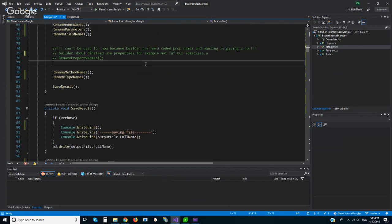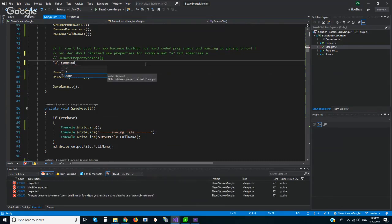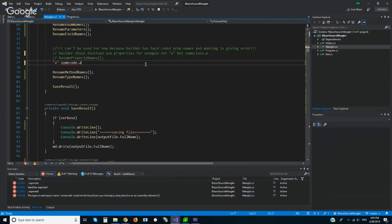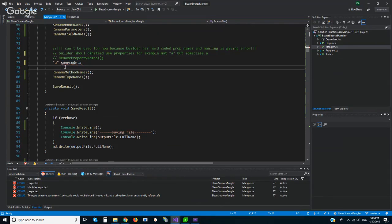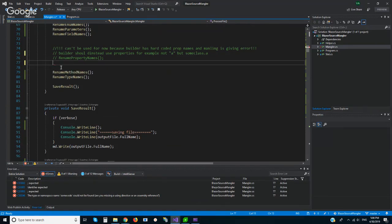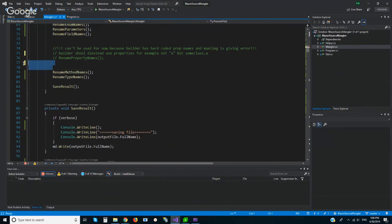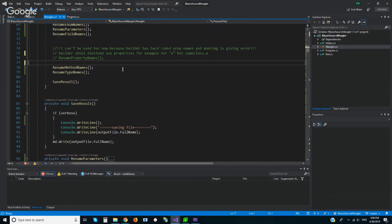But it will be better if Blazor team will do not hard coded but some code like this. And in this case Mono Cecil will be able to replace all this using of property names. So there is a lot we can do if it will have sense and it is what I did in one, two days so we can do more.